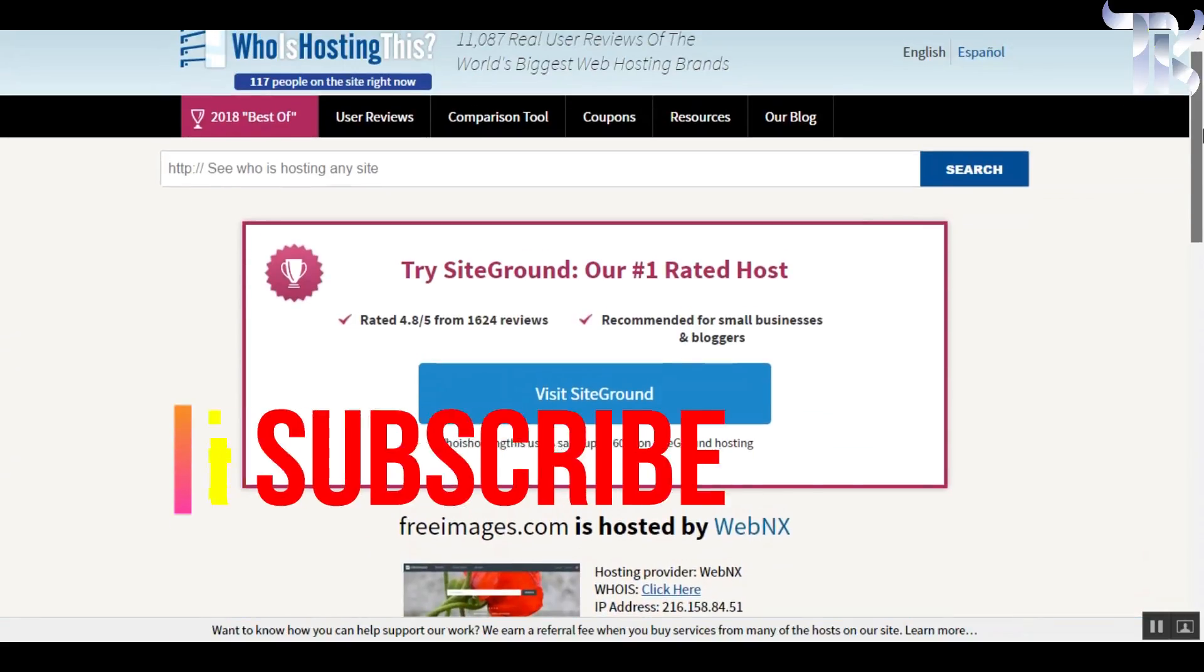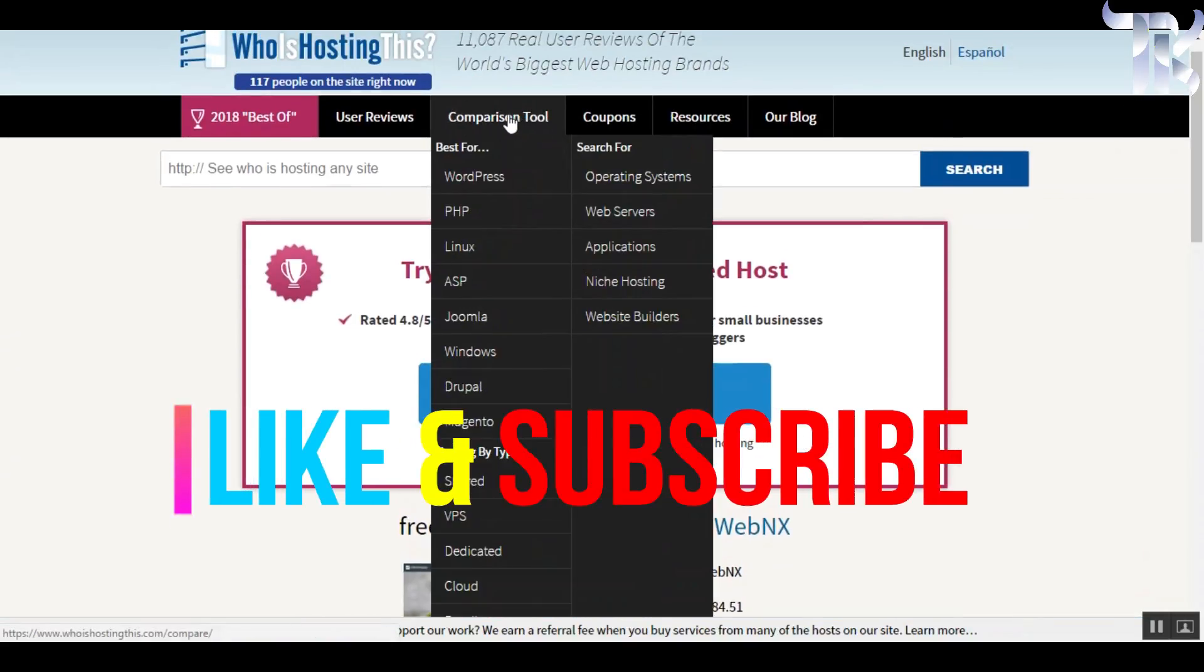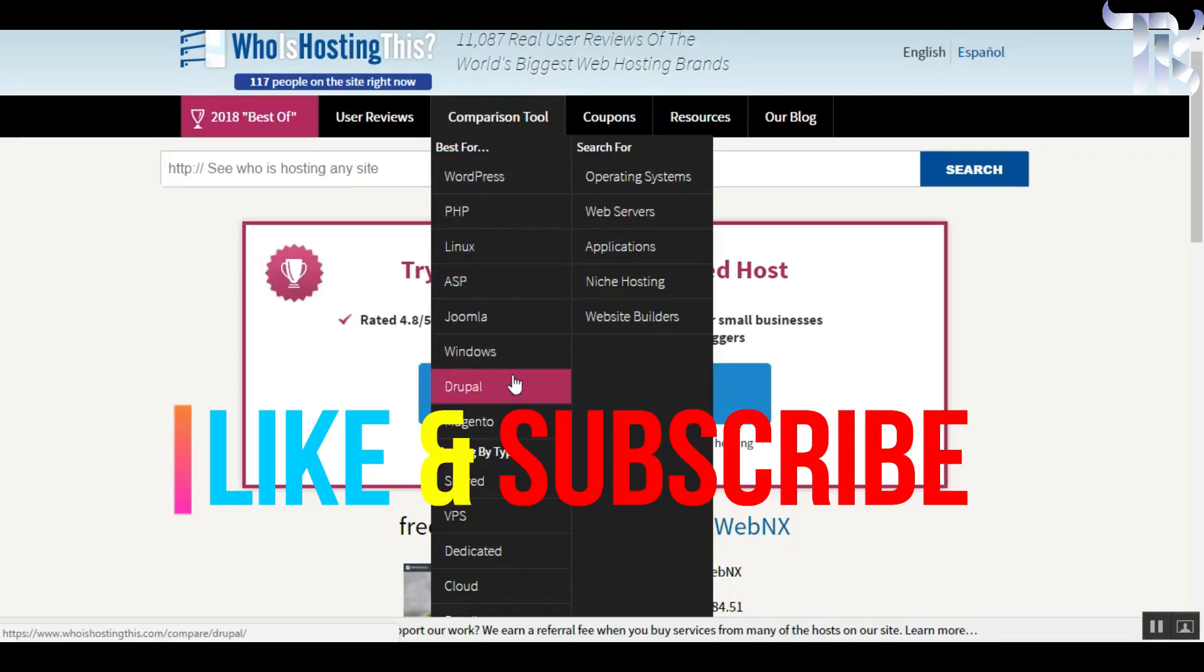So check it out. That's all for today guys, thanks for watching. Hope this video was helpful. Be sure to leave a thumbs up and subscribe. Peace.